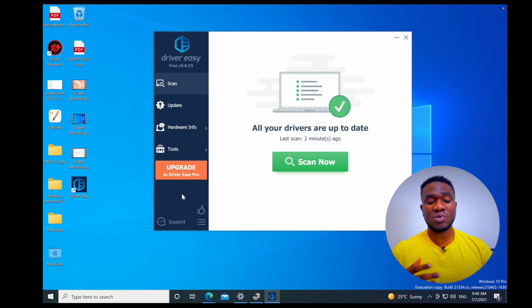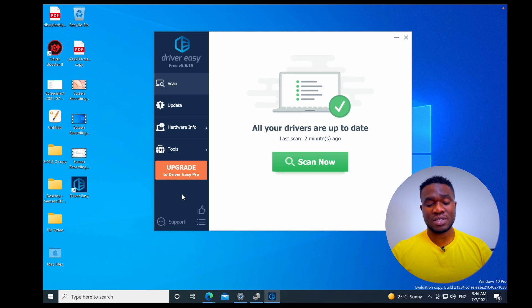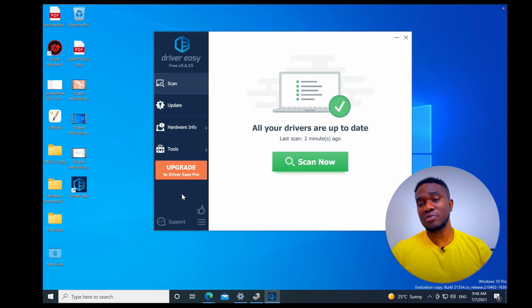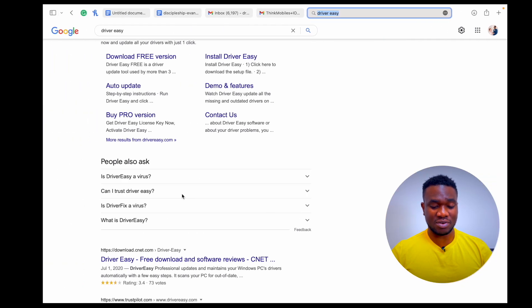I think if you really want to get the best out of this Driver Easy software or driver updater, I think the best thing to do is to go for the pro version. That's it. So let's answer the questions from People Also Ask.